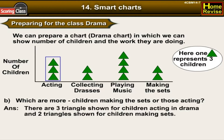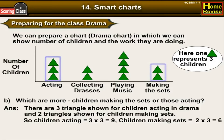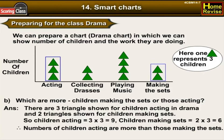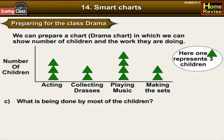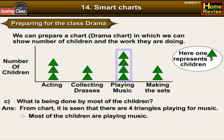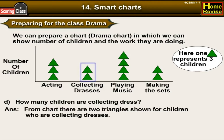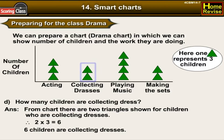Which group is larger — children making the sets or those acting? There are 3 triangles for acting (3 × 3 = 9 children) and 2 triangles for making sets (2 × 3 = 6 children), so children acting are more. From the chart, there are 4 triangles for playing music, so most children are playing music. Two triangles show children collecting dresses, so 2 × 3 = 6 children are collecting dresses.